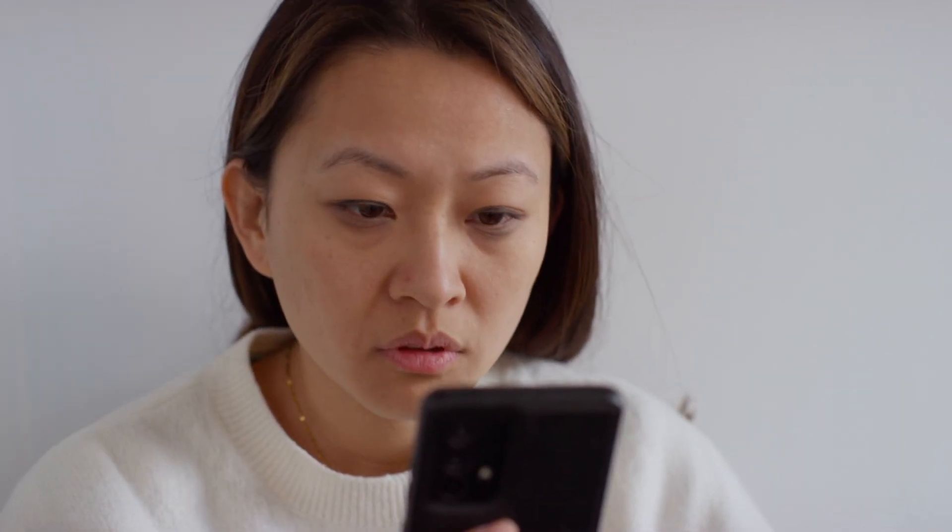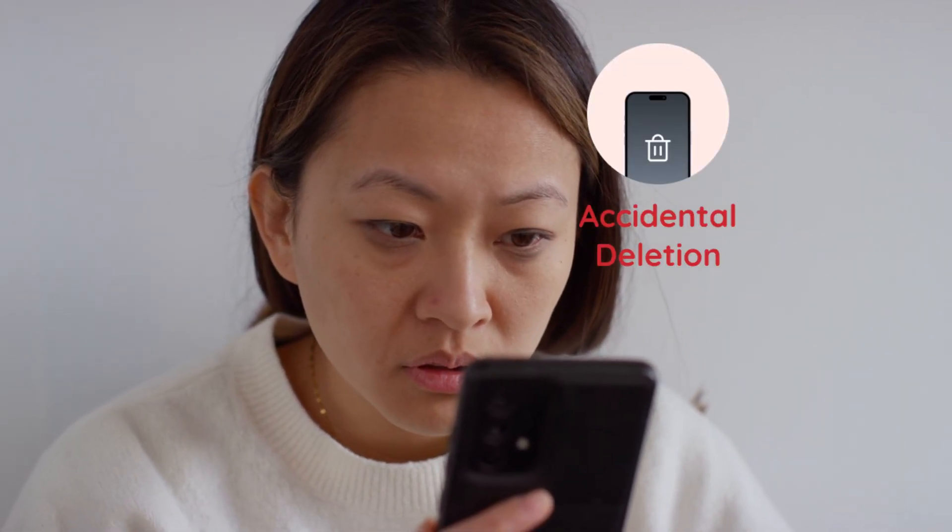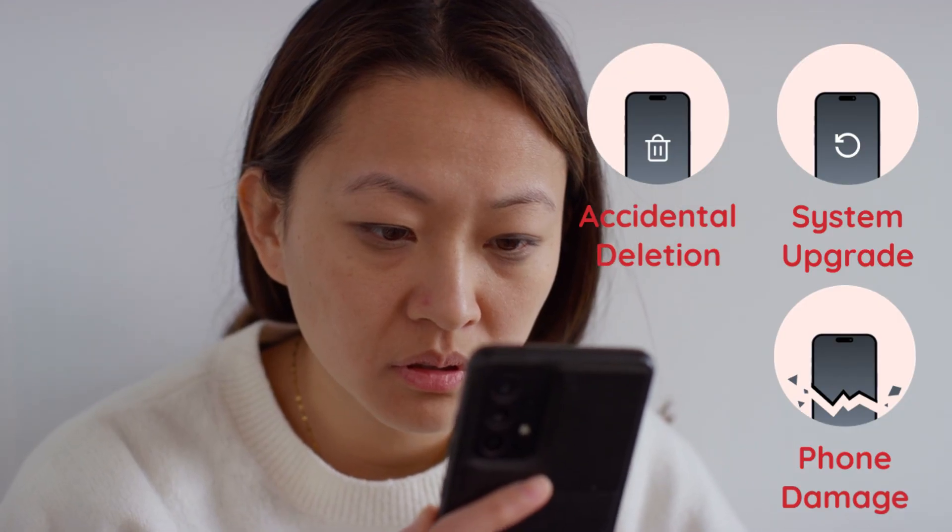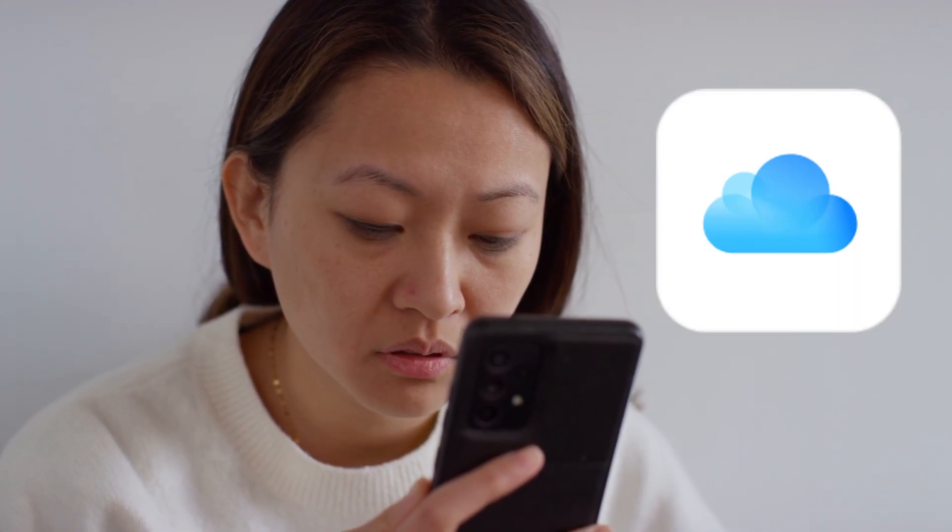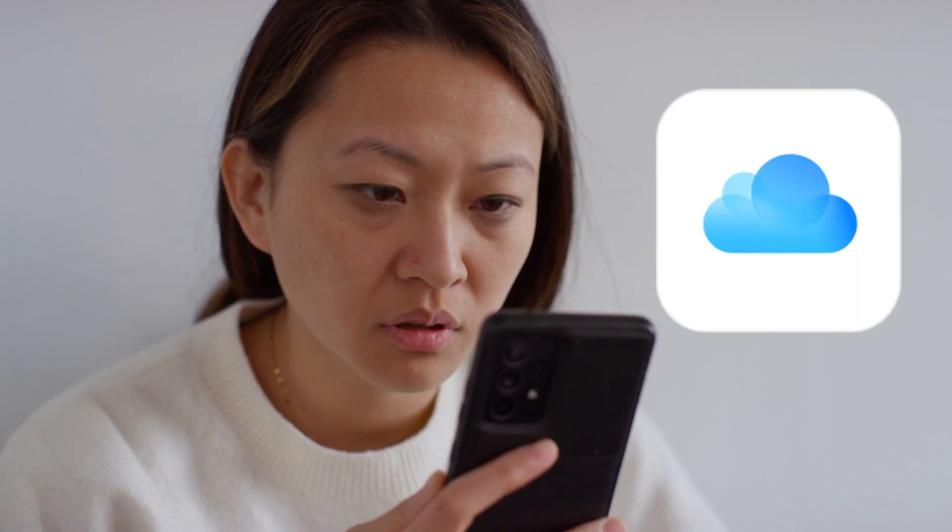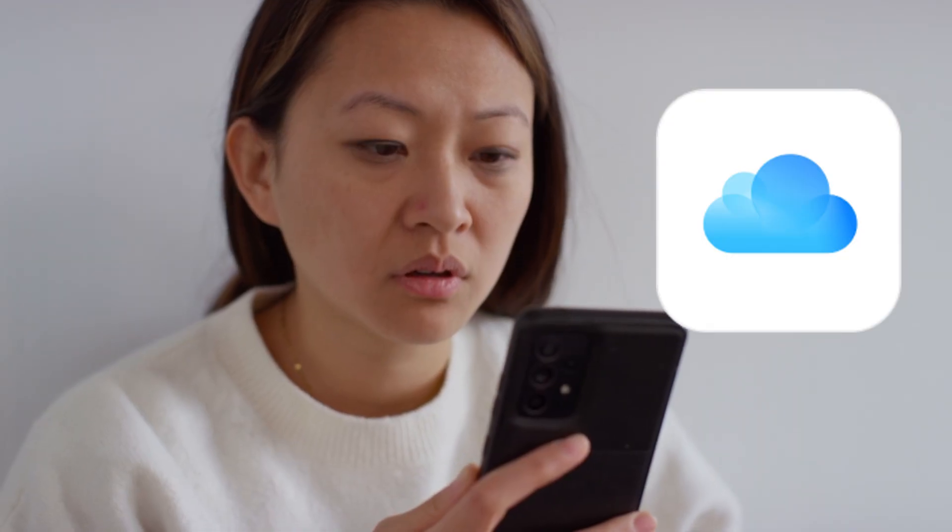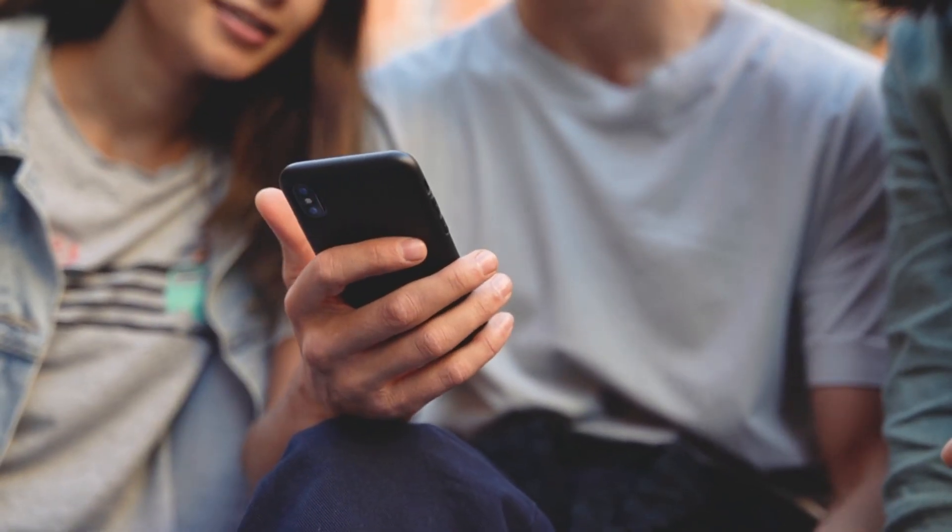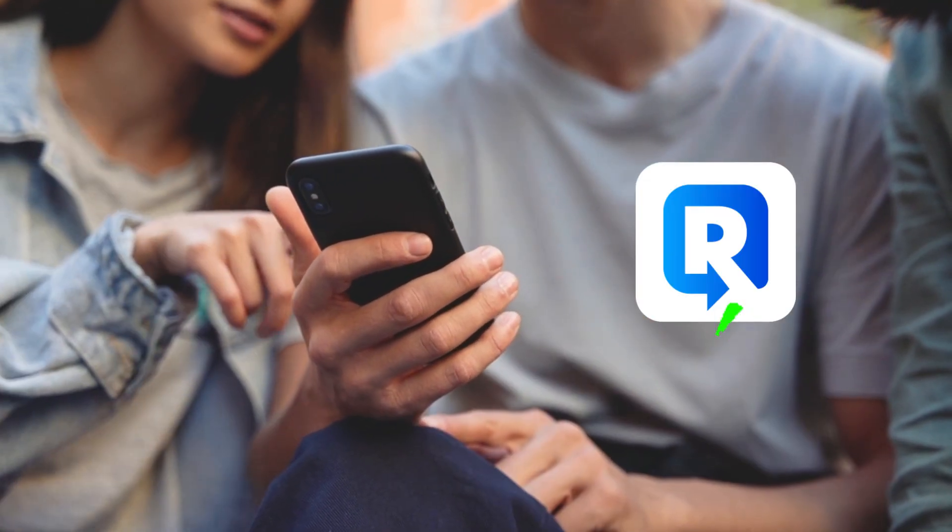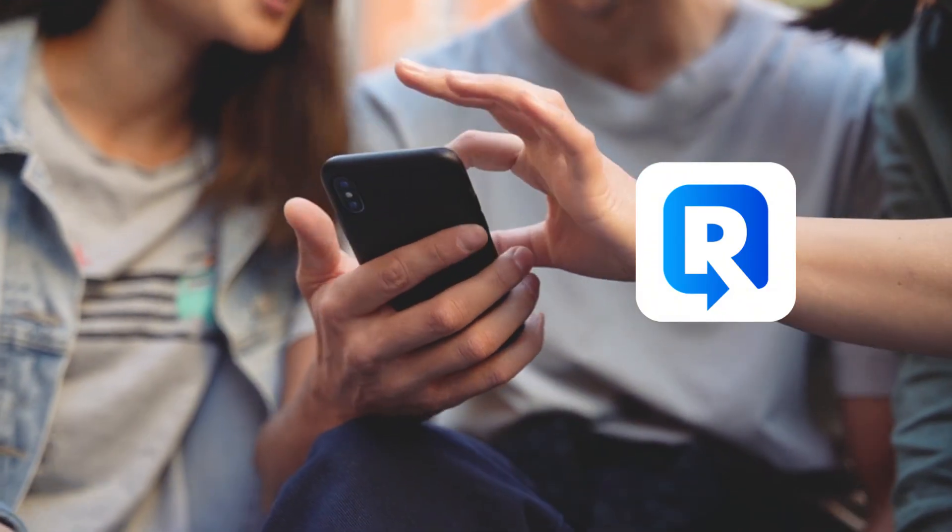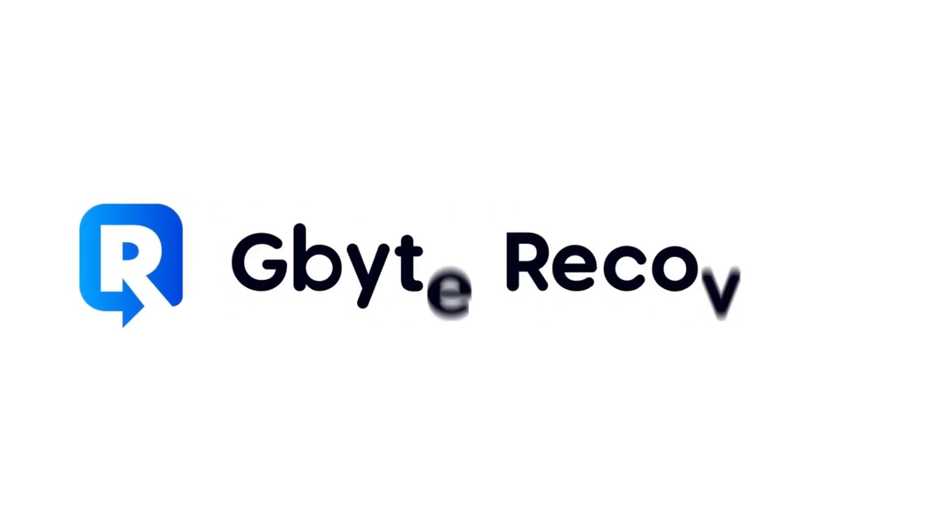If you've lost important Line data due to accidental deletion, a failed update, or device damage, and you've been using iCloud backups, Gbyte Line data recovery is definitely worth a try. While regular backups are always the best approach, Gbyte provides a powerful opportunity for recovery when you need it most. Get the link in the comments below.